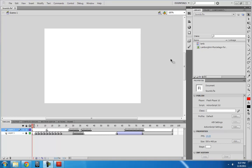Hey! Welcome back to Flash Tutorials with Alan Becker. Today we're going to be talking about sound effects and how you can add sound effects to your Flash animations.